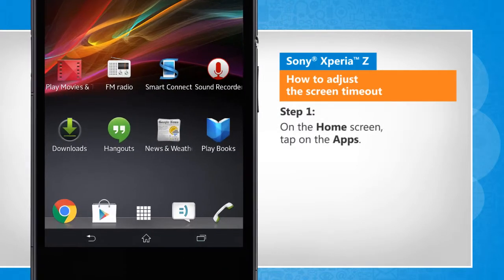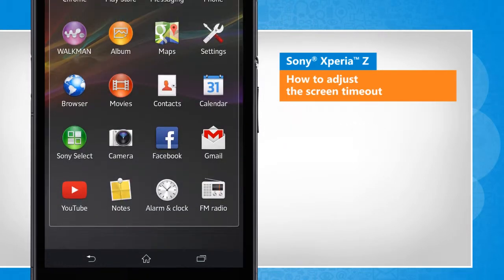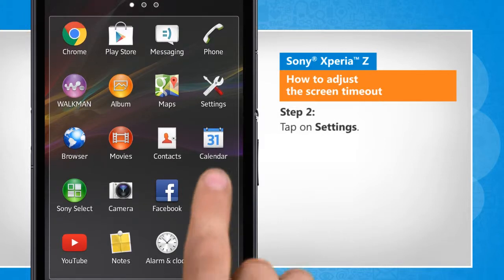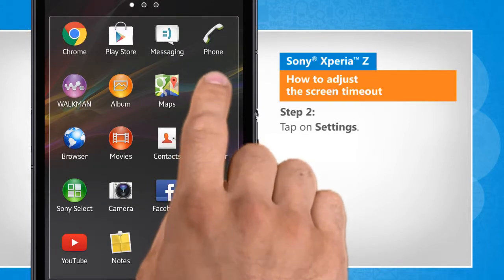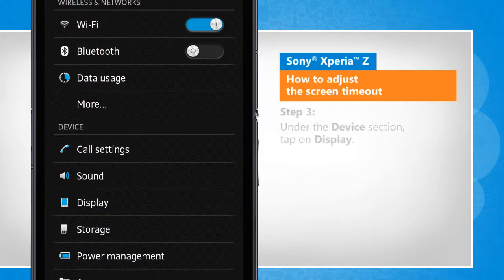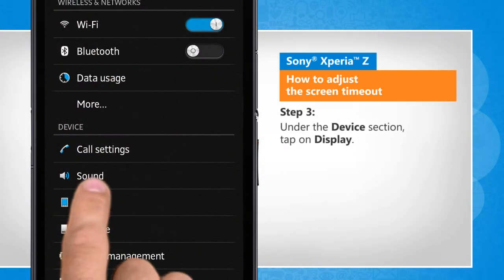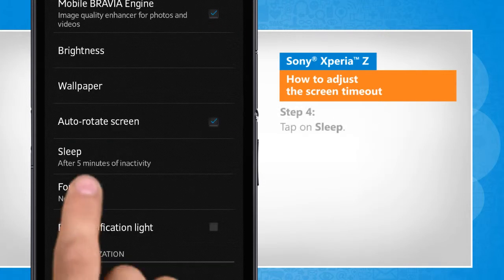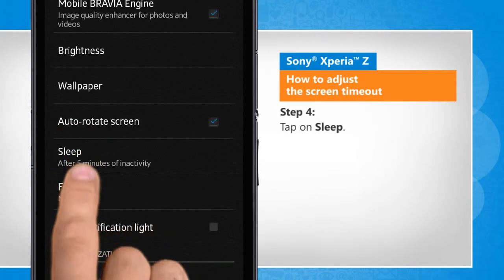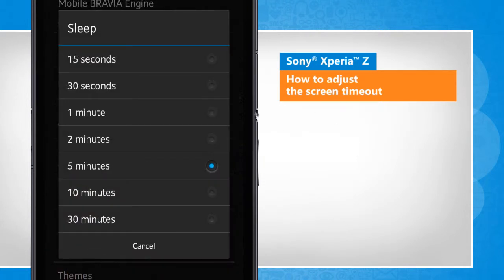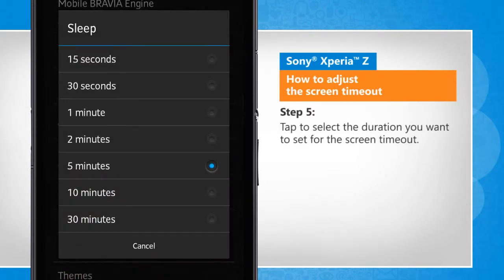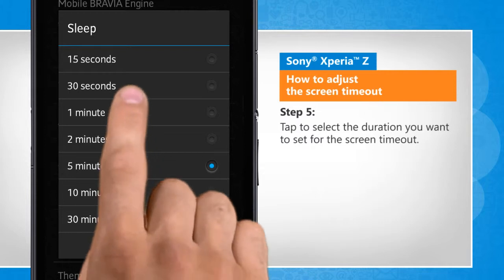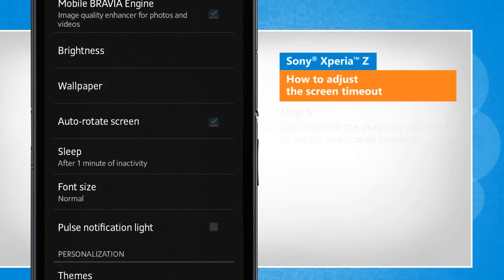On the home screen, tap on the apps icon. Tap on settings. Under the device section, tap on display. Tap on sleep. Tap to select the duration you want to set for the screen timeout.